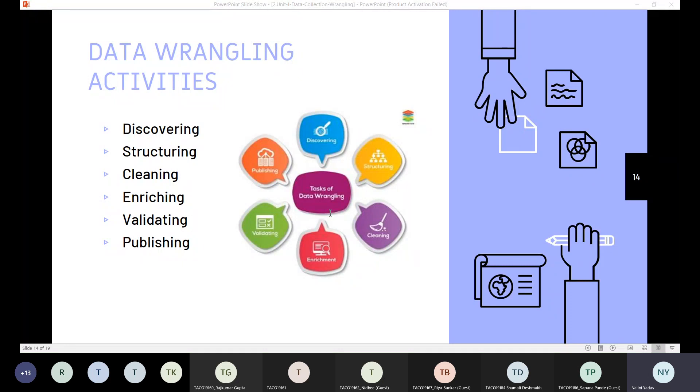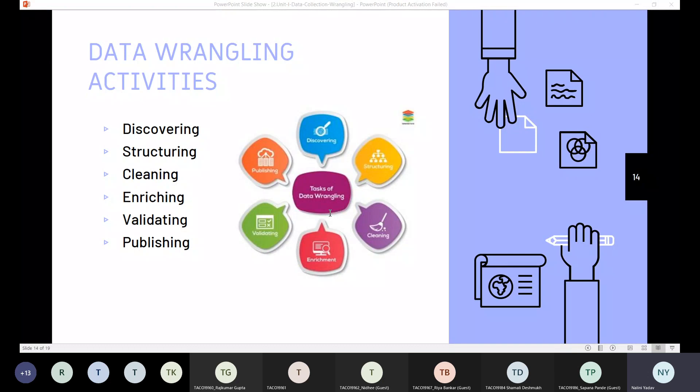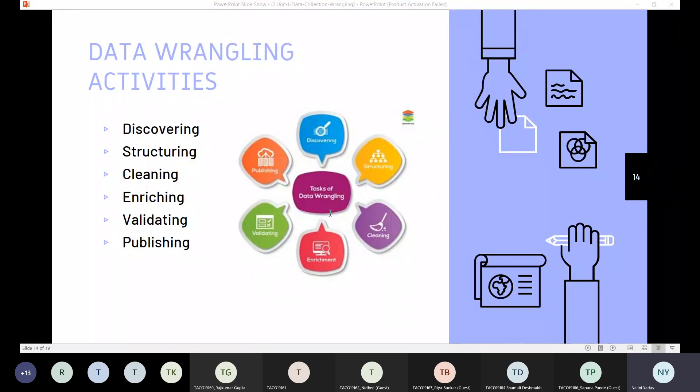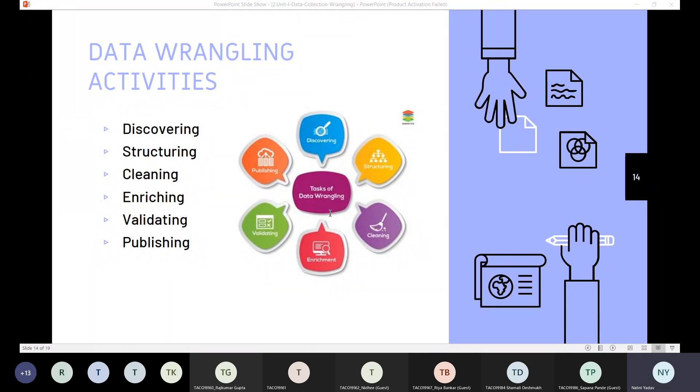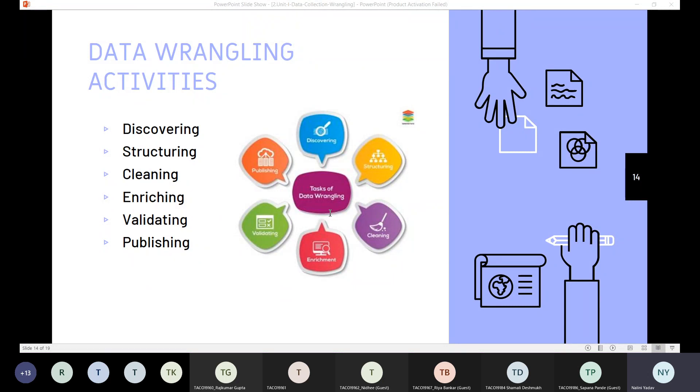And the last step of data wrangling is publishing. For organizations to use the data after wrangling process has been completed, we need to publish and share the information. This could come in the form of uploading the data to automation software or storing the file in a location where the organization knows it is ready to be used. It's also a good idea to document the steps taken and logic used in the data wrangling process for future references. So this is all about data wrangling.